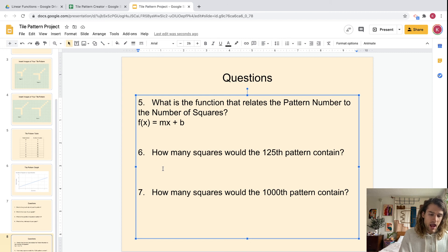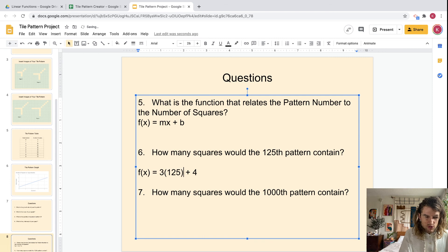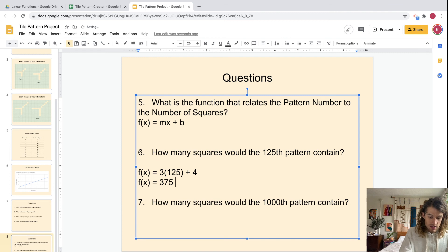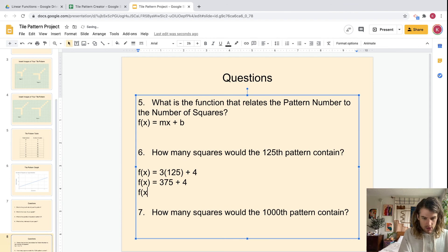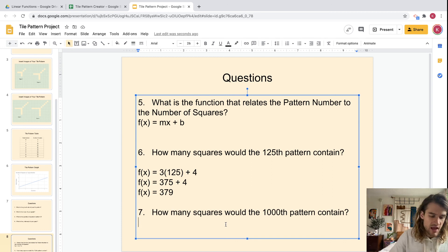Then we use that formula to figure out how many squares the 125th tile pattern would contain. For example, if our equation is f(x) = 3x + 4, we substitute 125 in: f(125) = 3(125) + 4 = 375 + 4 = 379. That's how you answer that question. You could also figure out what the thousandth tile pattern would contain the same way.